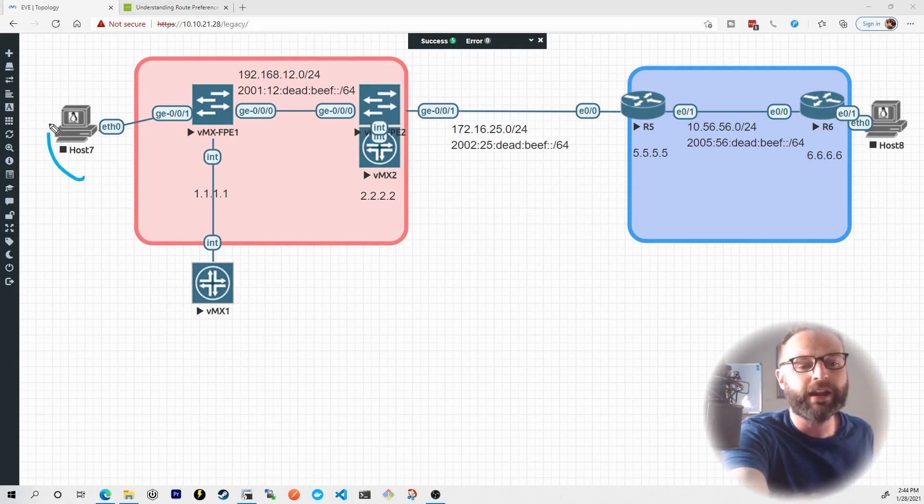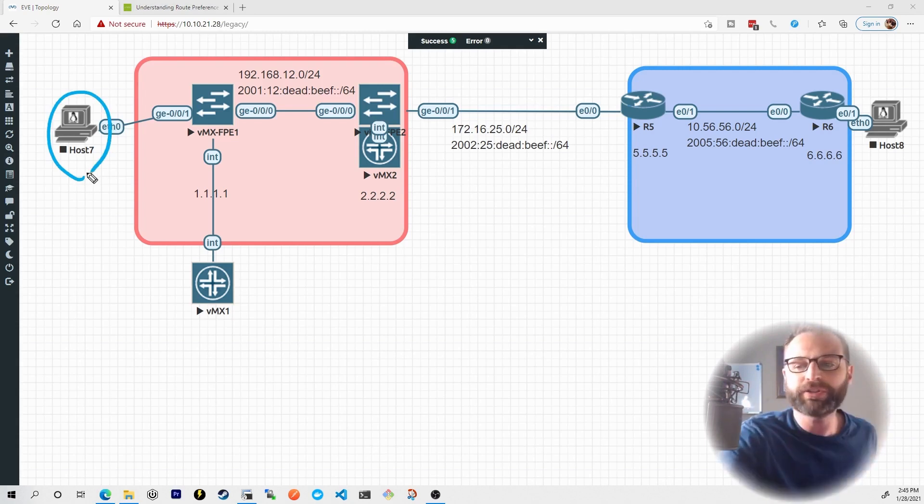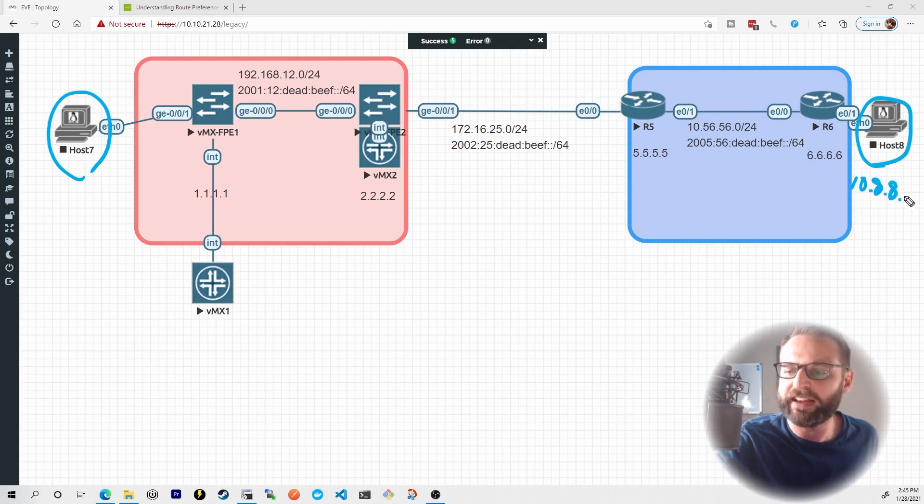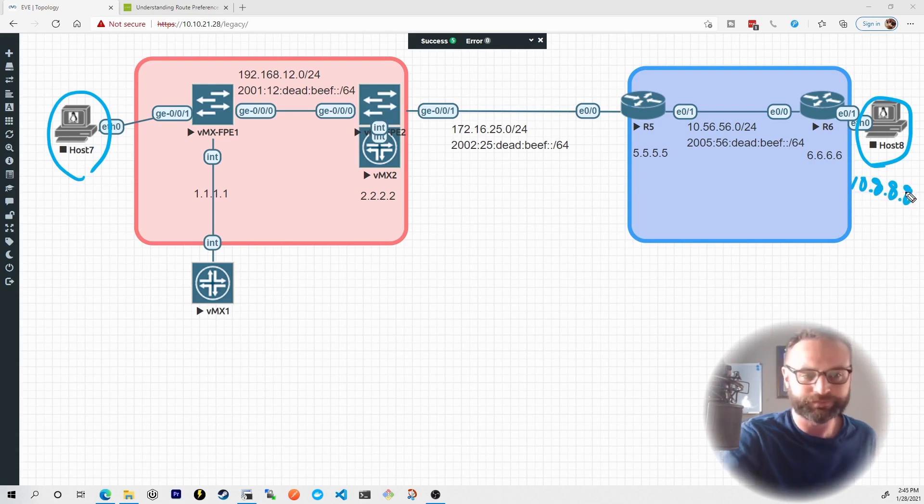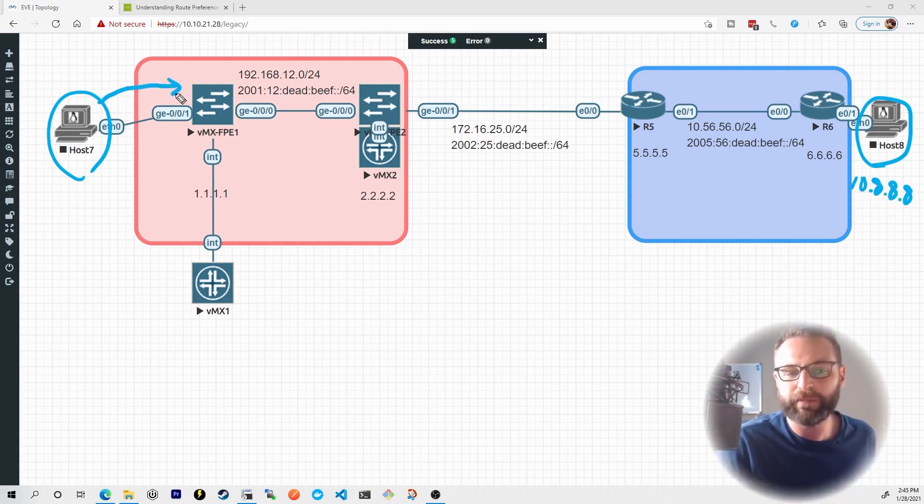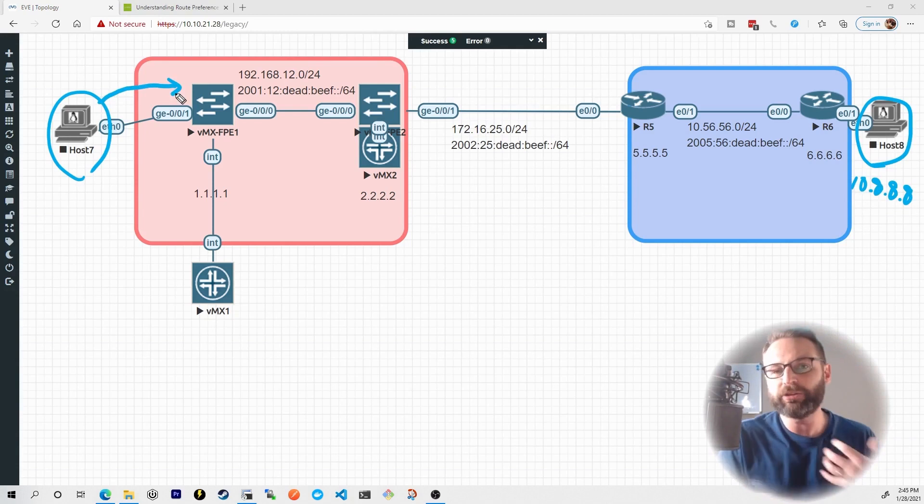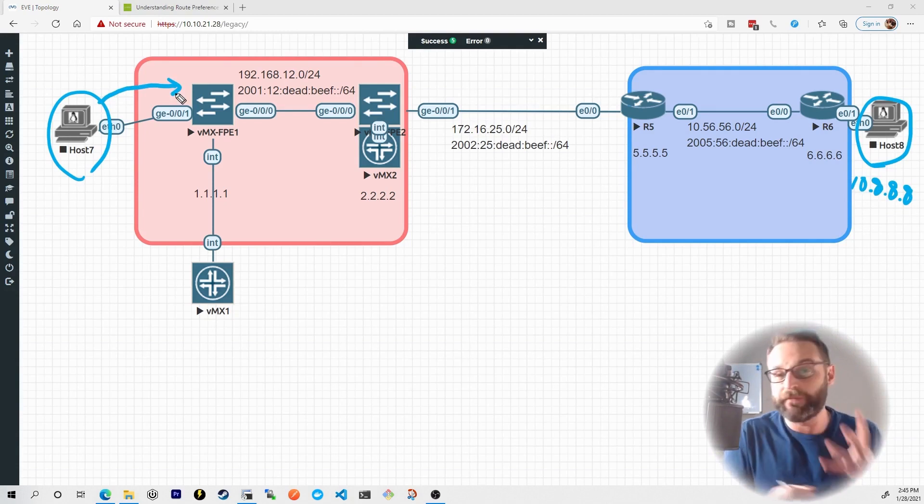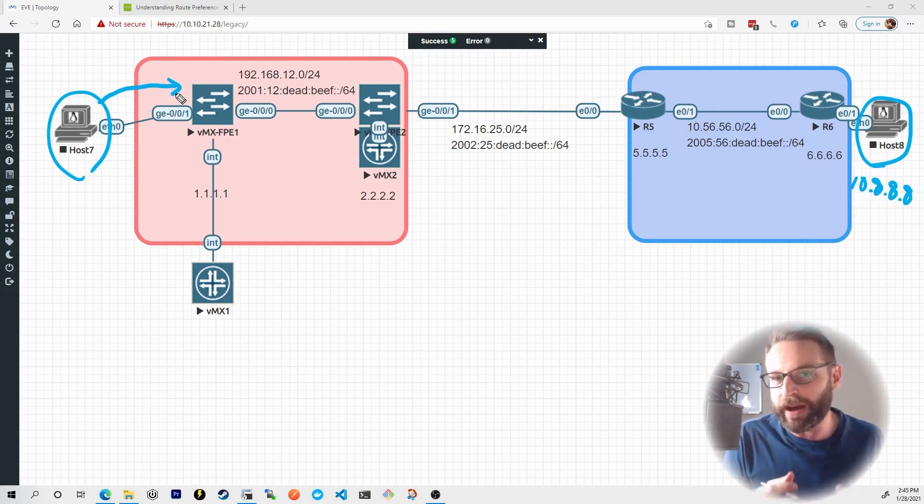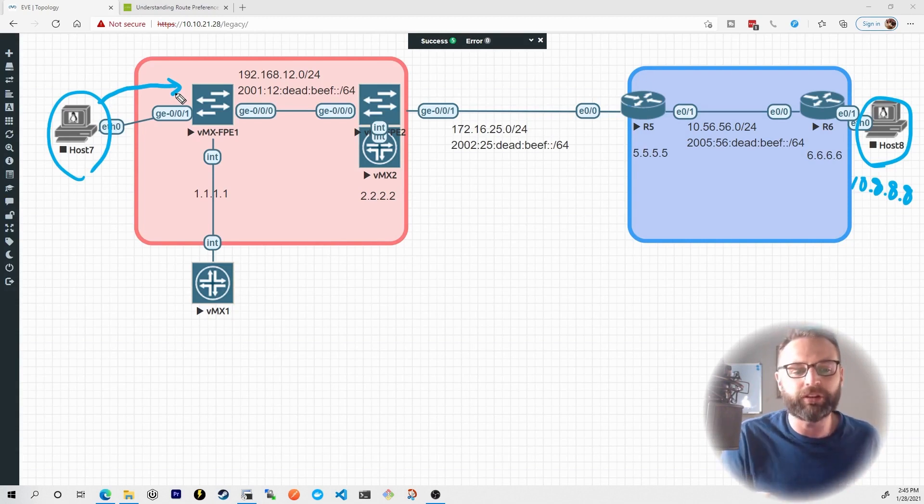Let me set up this scenario right here where host 7 is once again trying to ping host 8. And let's say host 8 is at 10.8.8. So when host 7 sends its destination ICMP packet into the packet forwarding engine of VMX1 here, how does VMX1 know how to treat this traffic or which route to send it through?